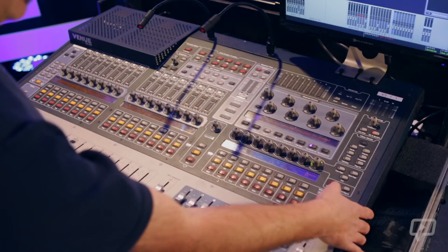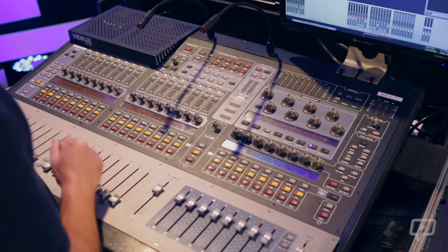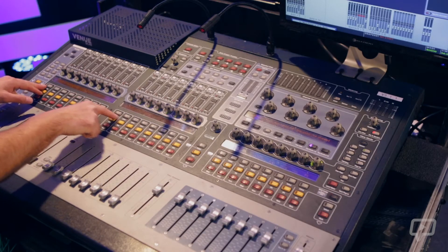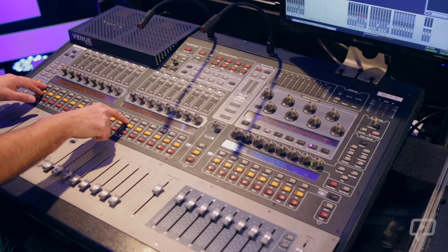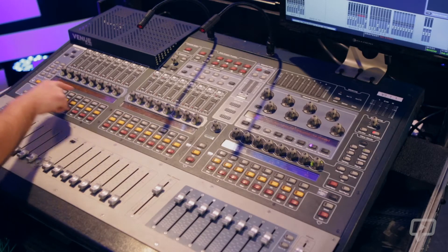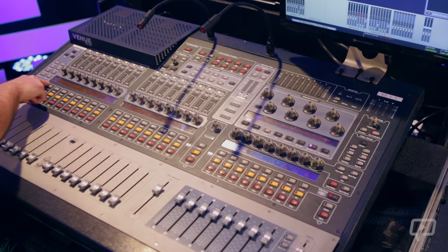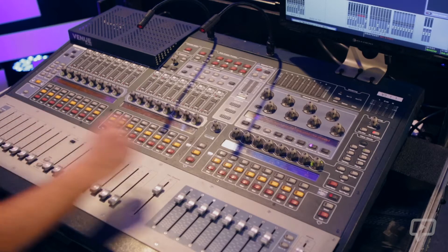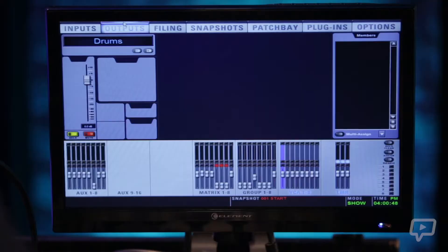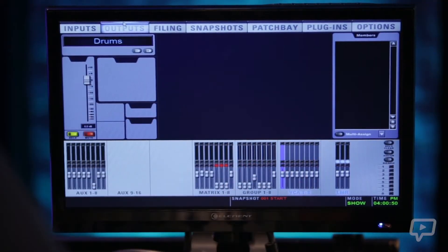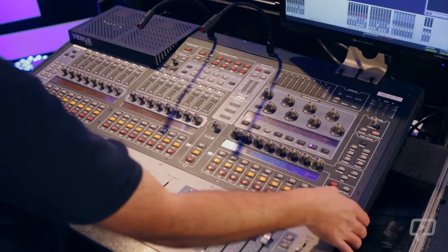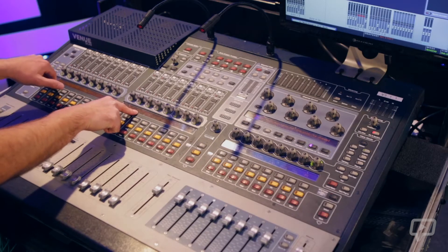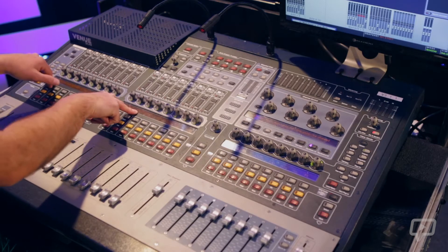We're going to hit multi-assign above the main fader, and on the left side of the console all these channels are now flashing because they're in VCA 1, and the scribble strip is showing 1. We'll hit multi-assign and they all disappear. Going back into multi-assign, channels 1 to 10 are no longer in a VCA.